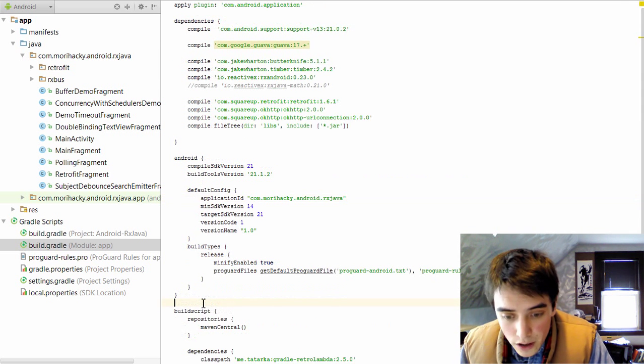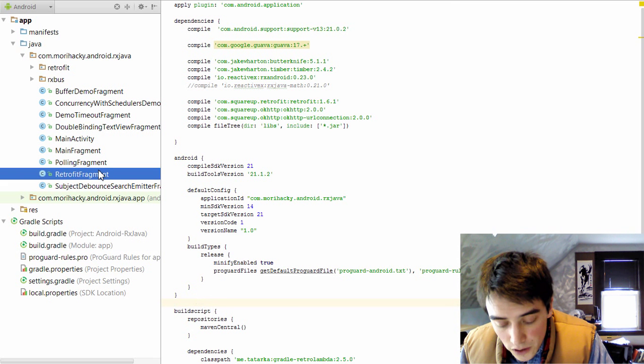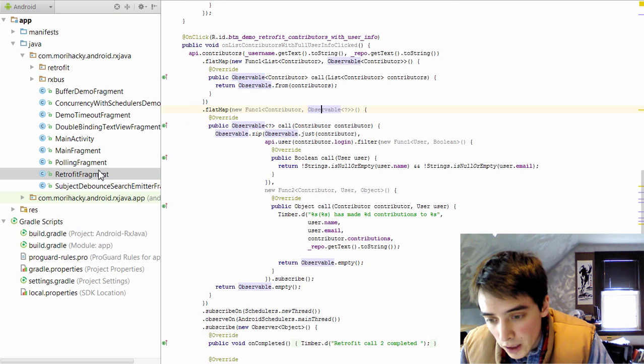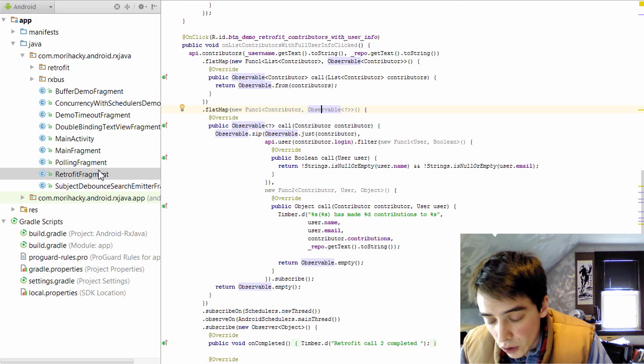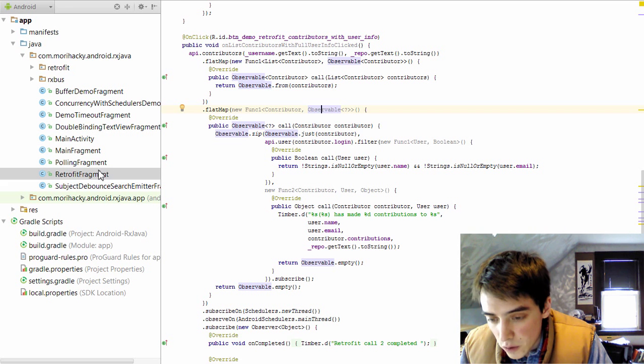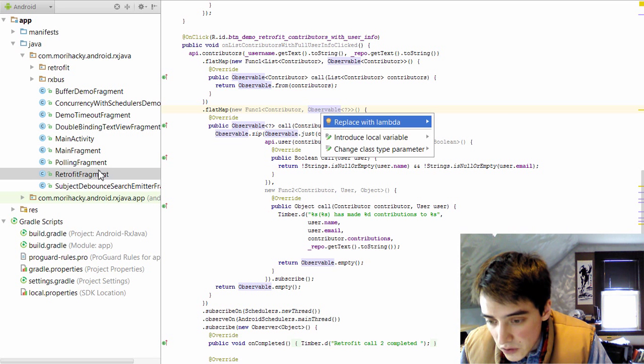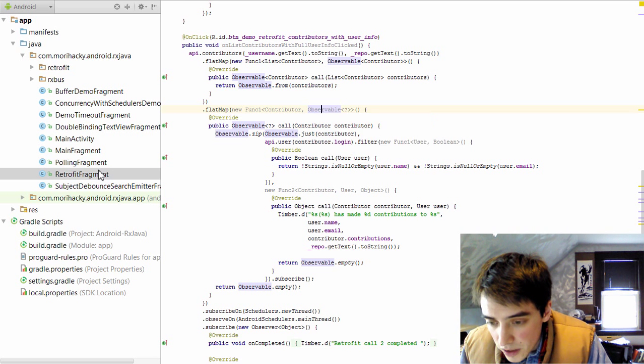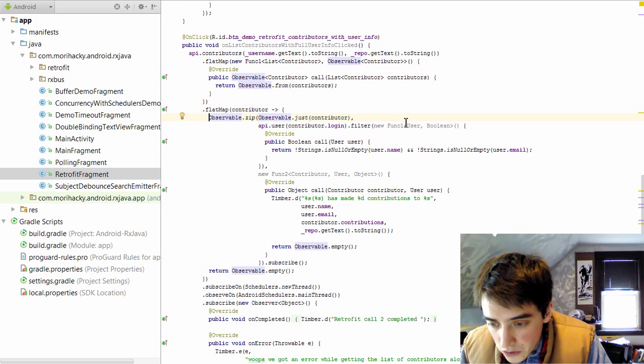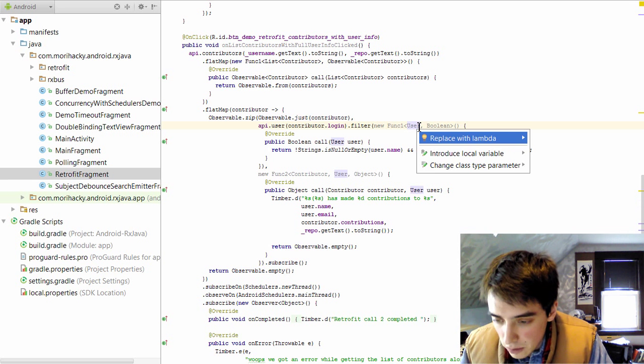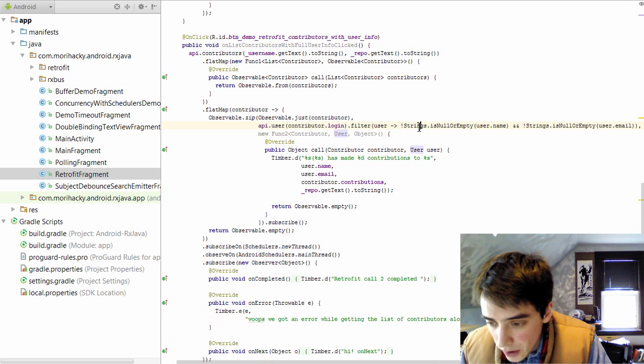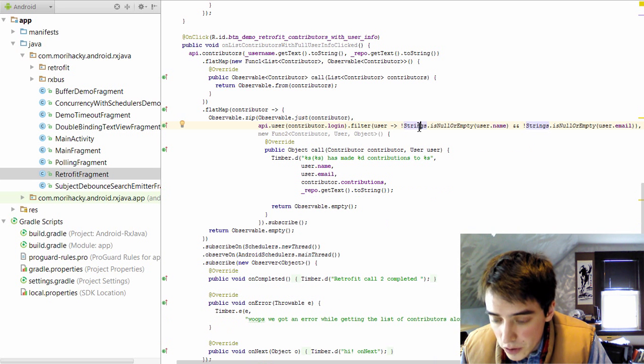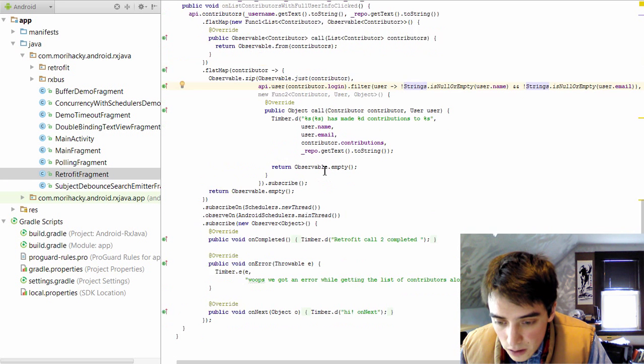So in order to migrate to a lambda syntax, there are a few things you can do. You can go through your project and look for those places where you have an anonymous inner class and just replace it with a lambda by pressing alt enter. And this will invoke the intentions menu. And you can replace those sites individually.